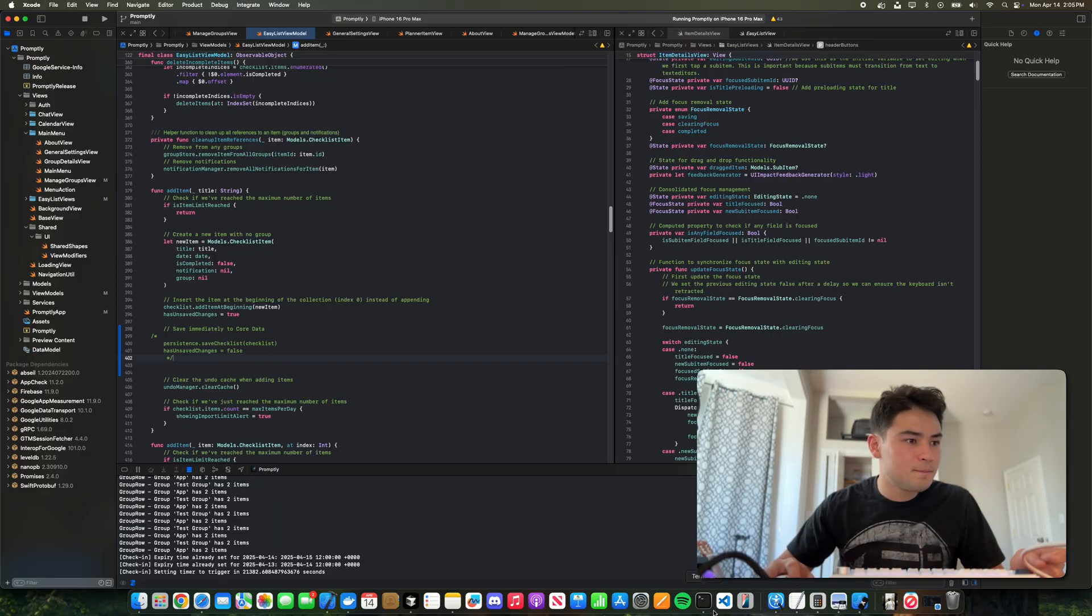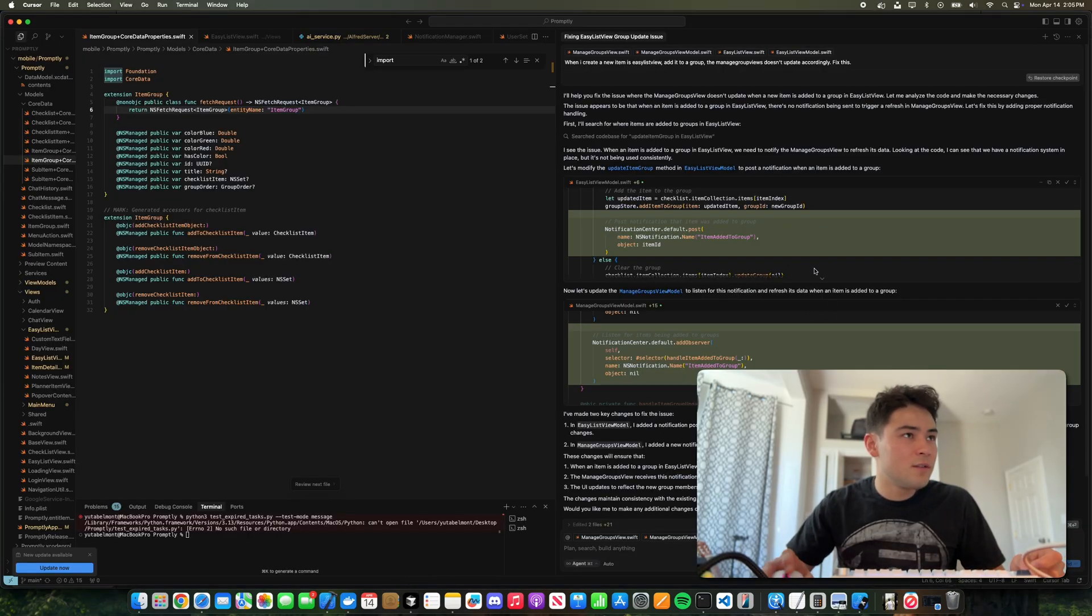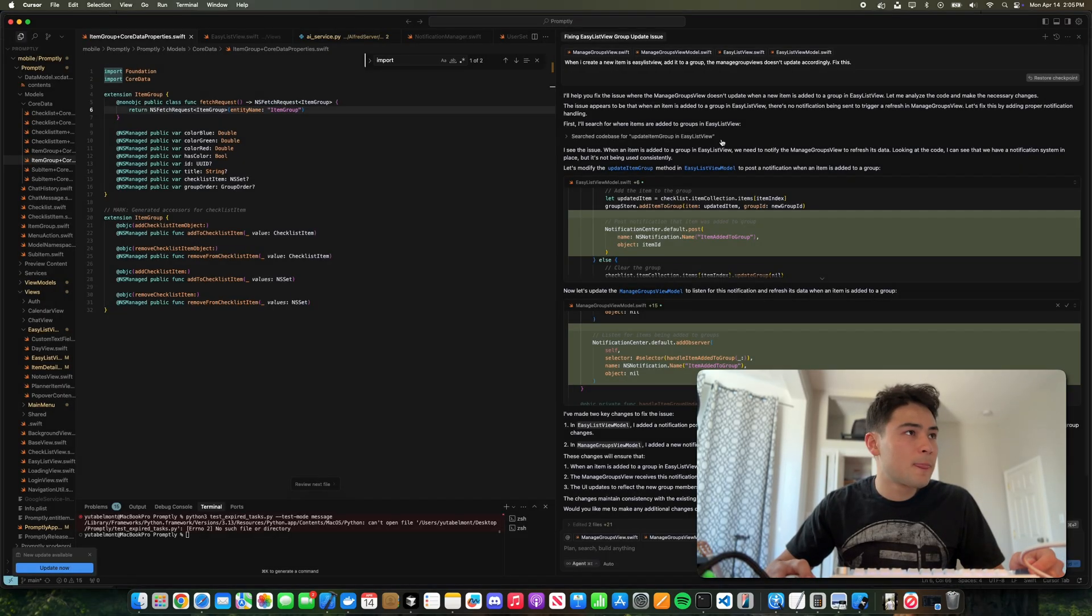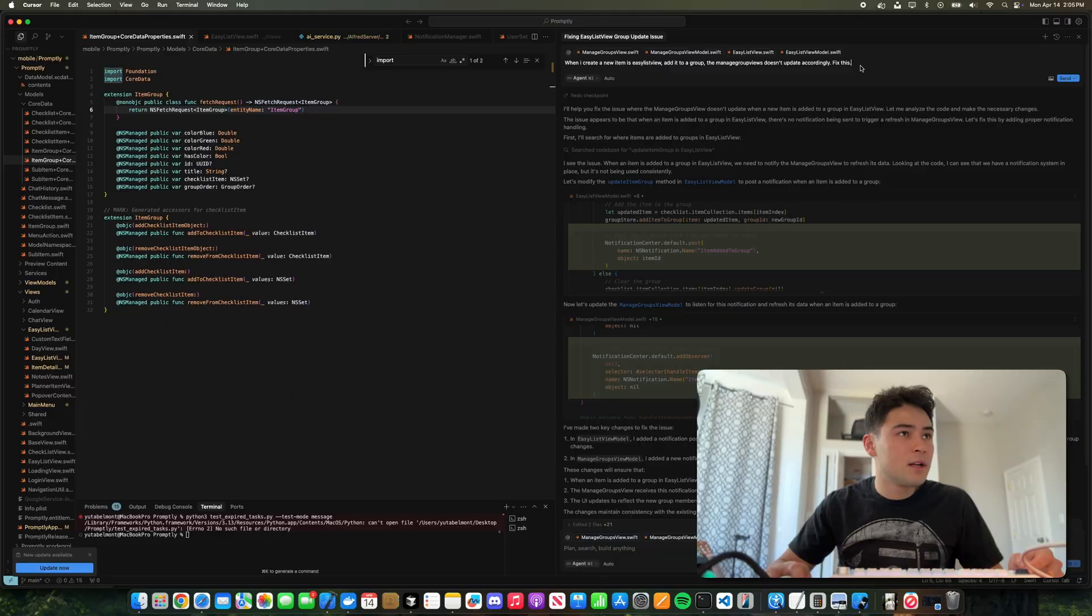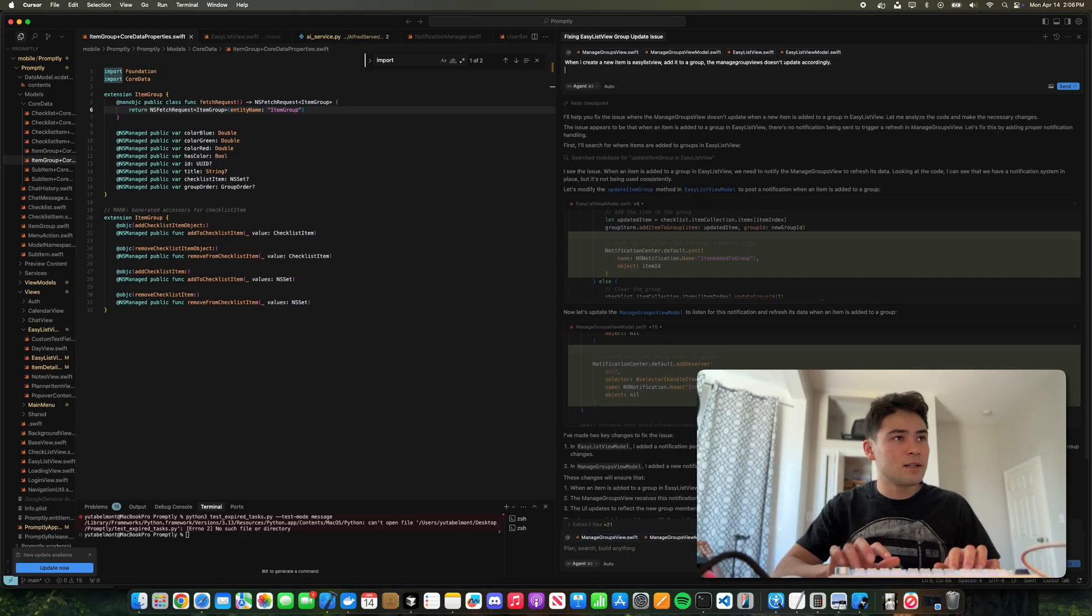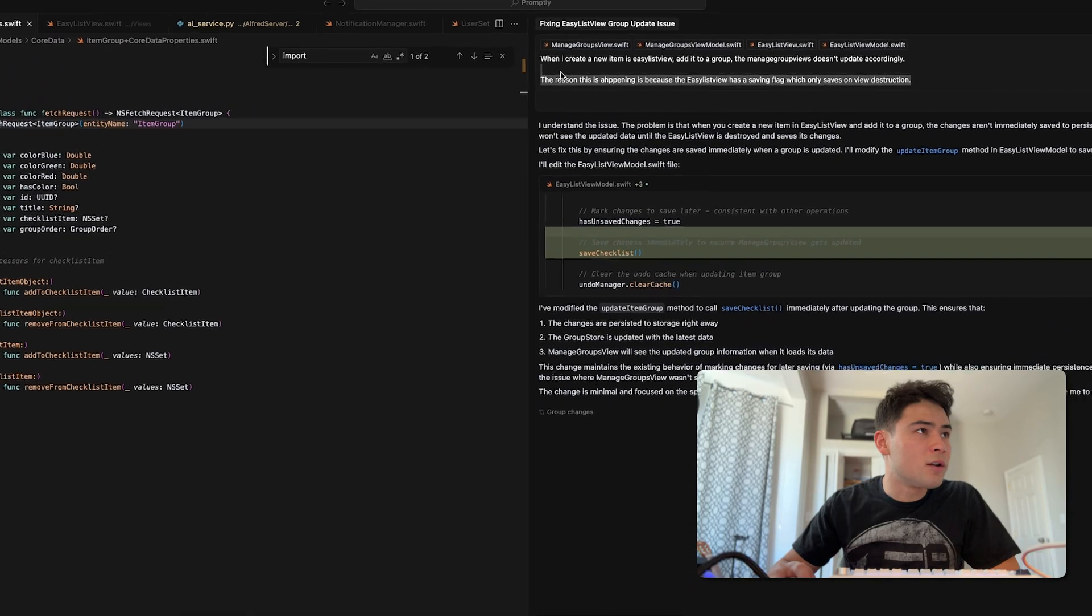The Cursor model wasn't able to understand this, so I'm going to restore back and we're going to try to explain it better. So let's give it more context.